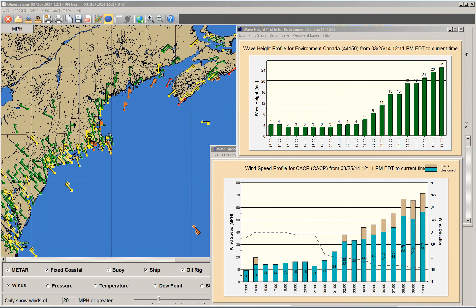A significant enhancement this year is a new function that allows users to examine current observations for all official weather stations. This includes all land-based stations, NOAA-operated coastal stations, buoys, oil rigs, and ship reports — the total number being over 5,000 stations providing hourly reports. The data includes wind speeds,